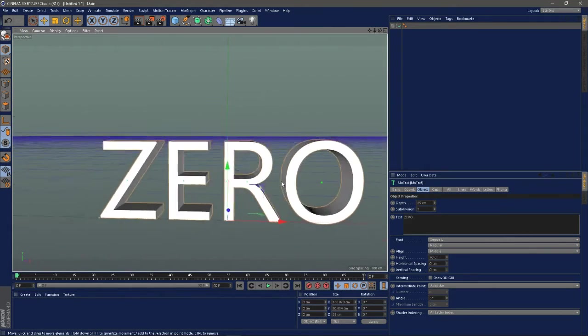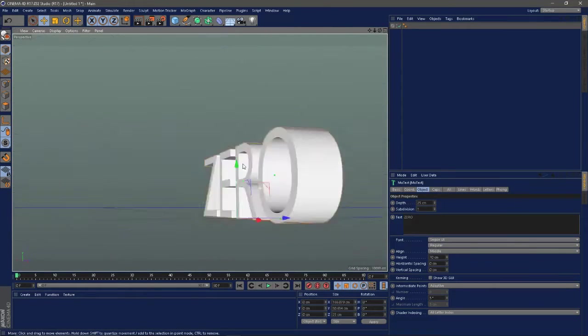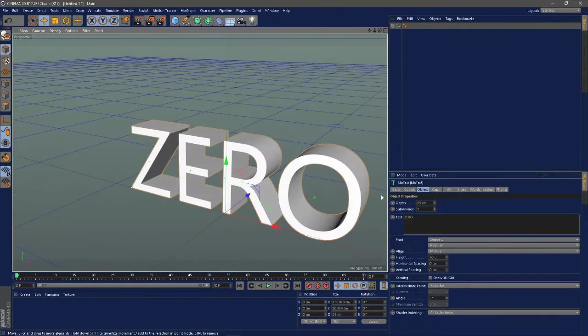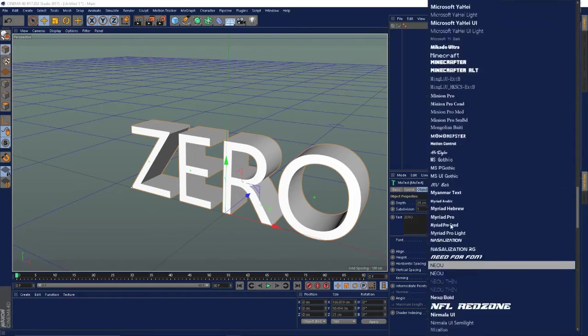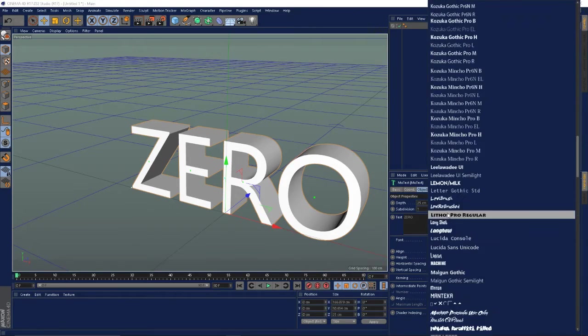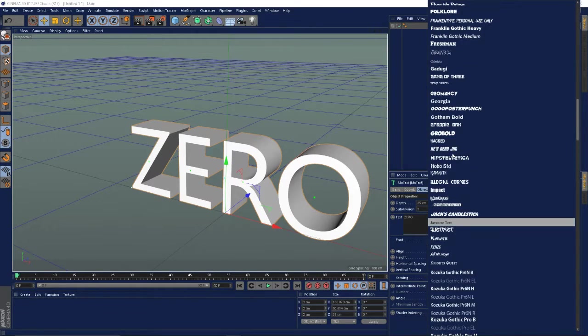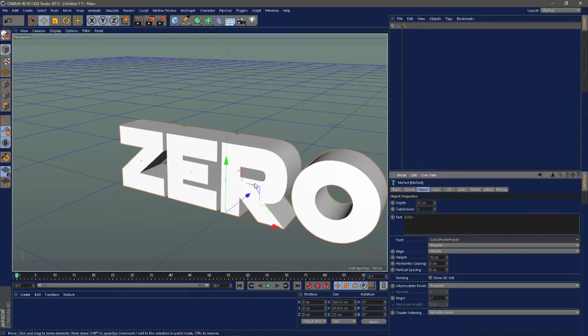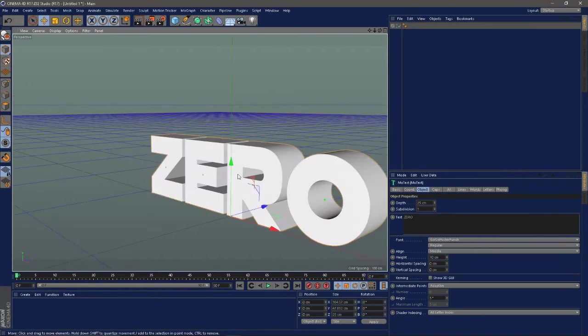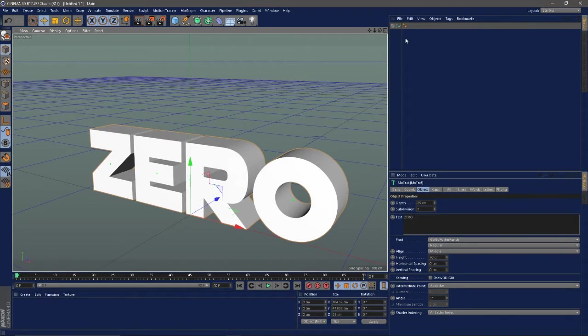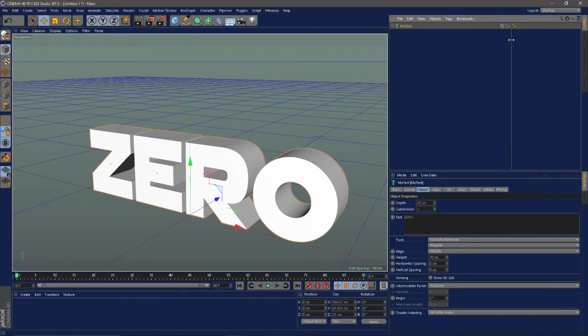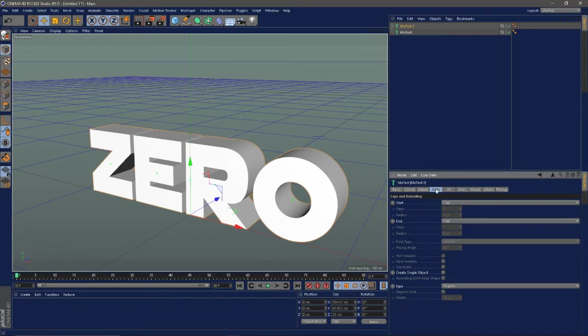So here we have our basic text but it looks bad. The font I'm going to choose is called Gogo Poster Punch. So here, let me find it, there it is. What I'm going to do is come up here and duplicate this text layer, Control C Control V.